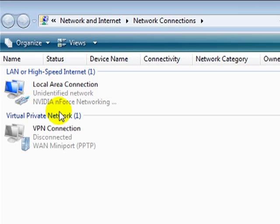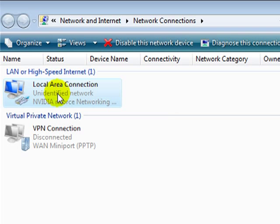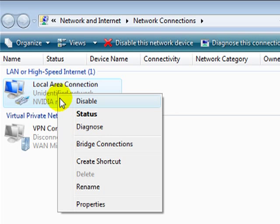Find the icon for your local area connection, right click it, and select Disable.